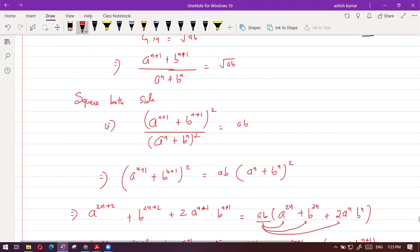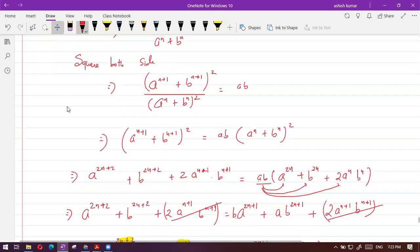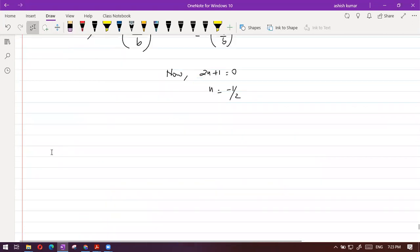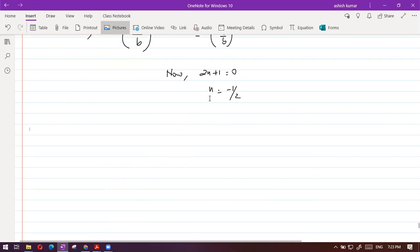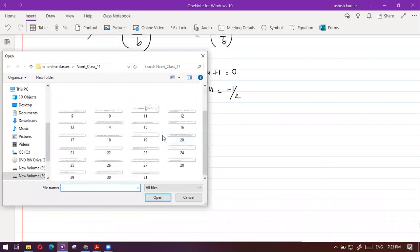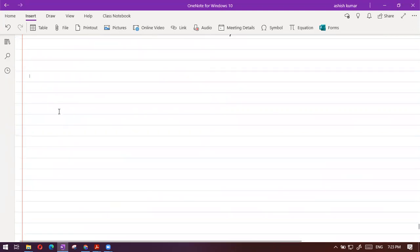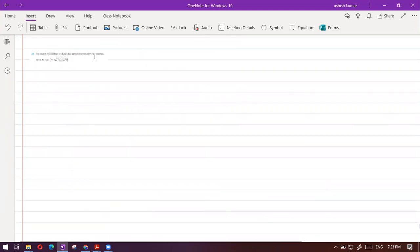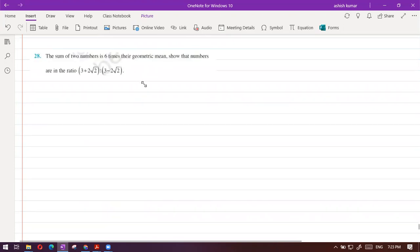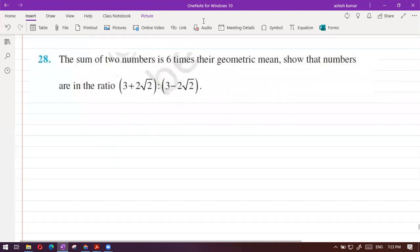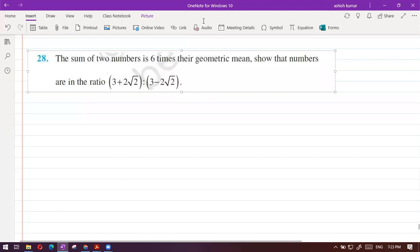Next sum. This was question 27. Question 28: The sum of two numbers is 6 times their geometric mean. Show that the numbers are in the ratio 3 plus 2 root 2 to 3 minus 2 root 2. Giving you 2 to 3 minutes — try to solve it.